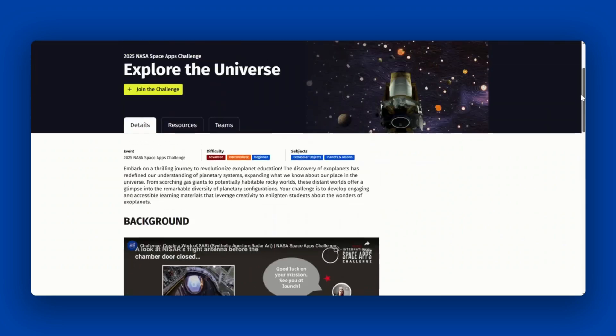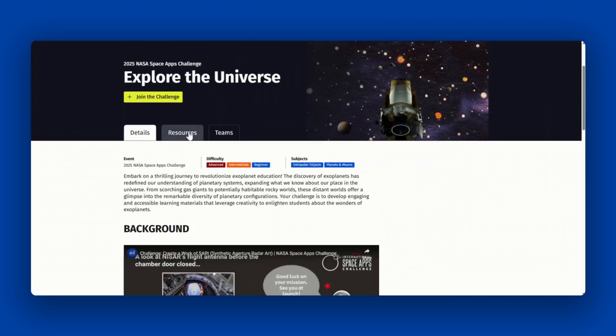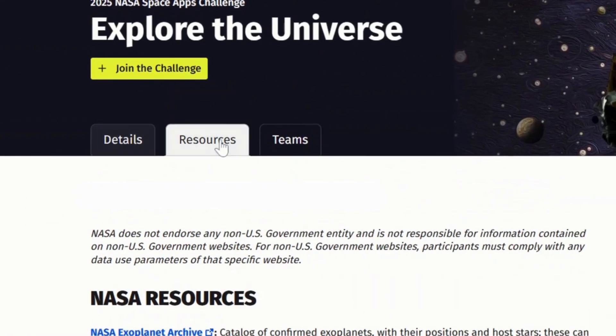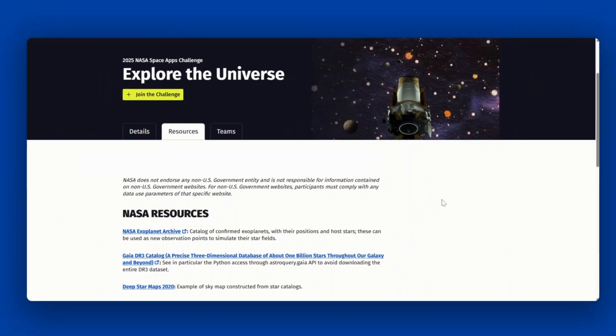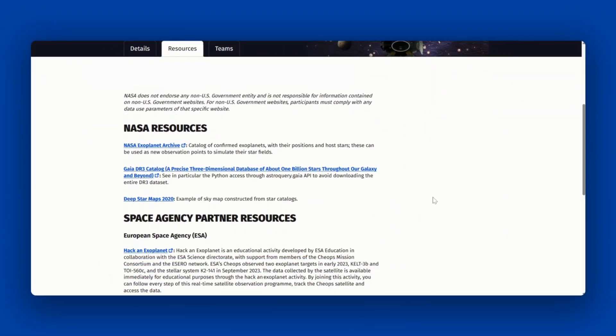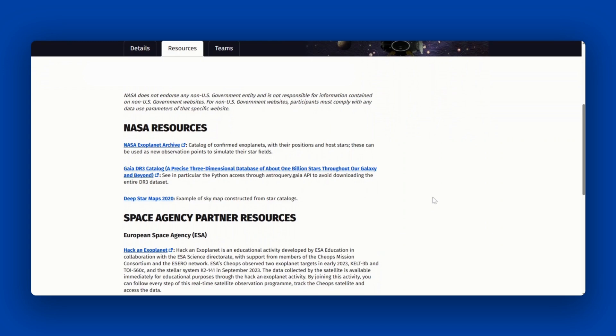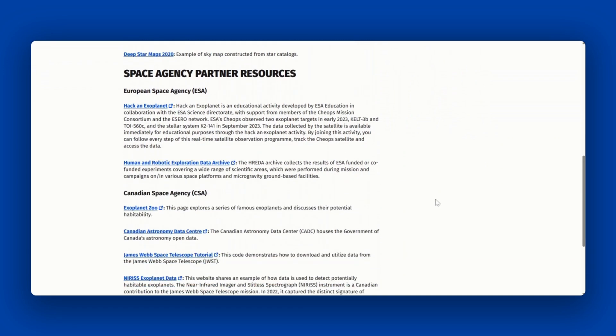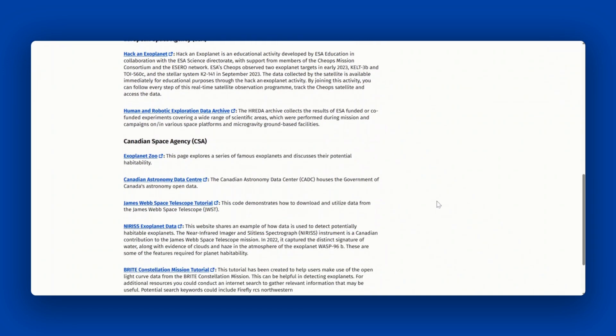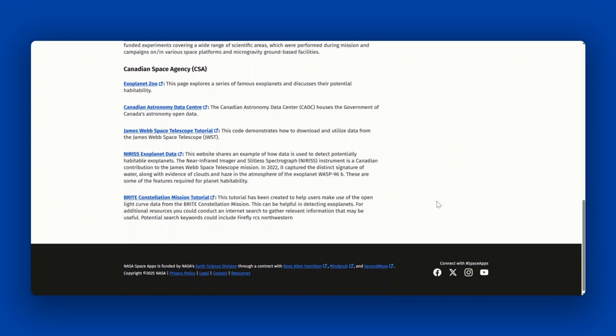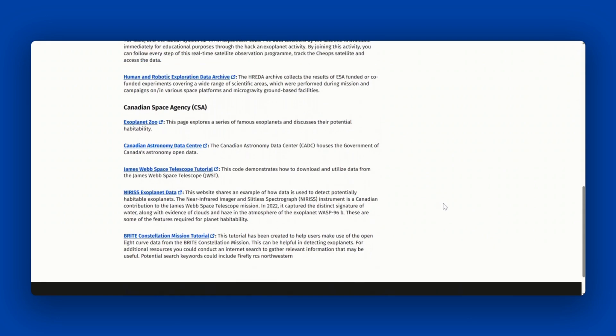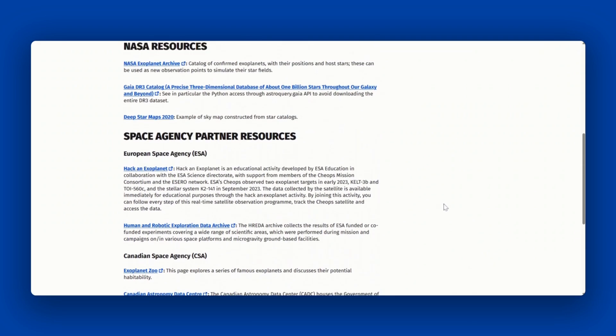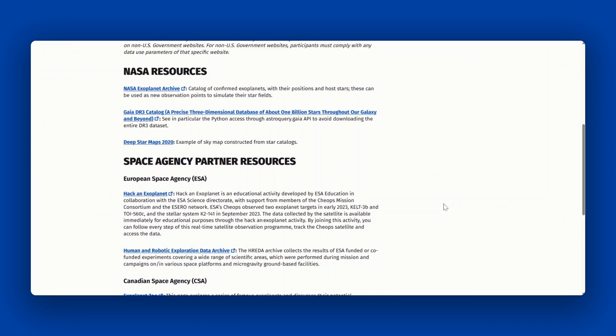You will also see the resources tab with example resources. This is free and open data provided by NASA and space-based data from our space agency partners. To be considered for a global award, you must use at least one resource from the NASA resources.